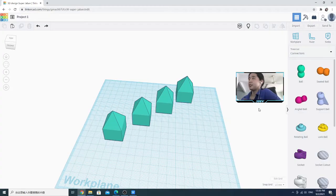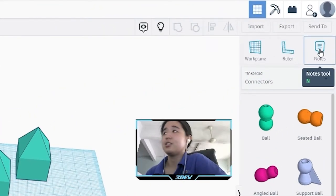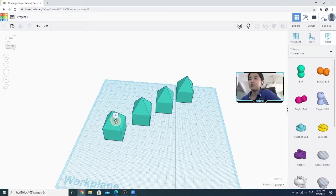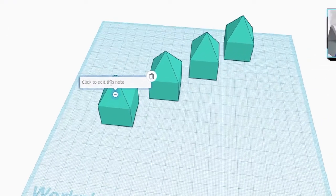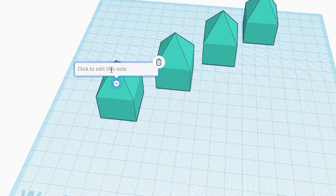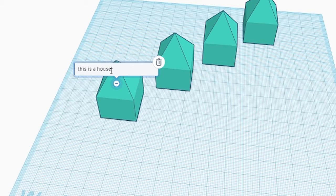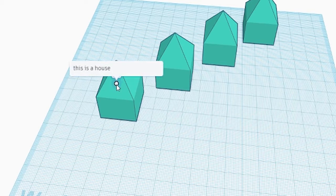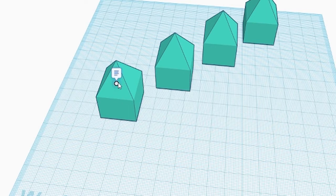Beside that, Tinkercad also has an add nodes option. If you click on the nodes and then click on your object, you can add nodes to the object. So let's say I put this piece for the nodes. If you click on the minus, you can hide the nodes.